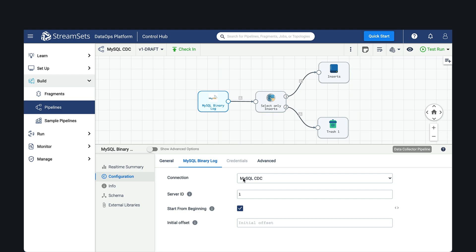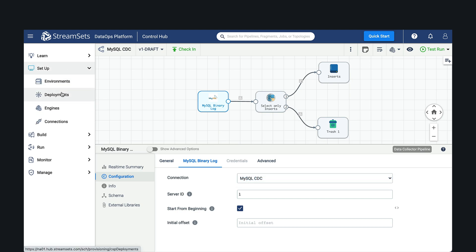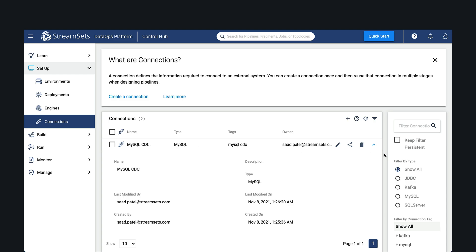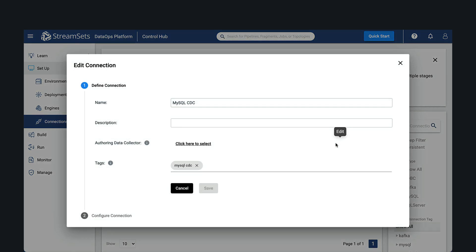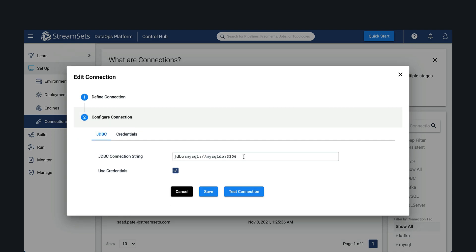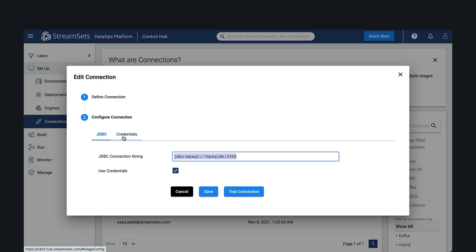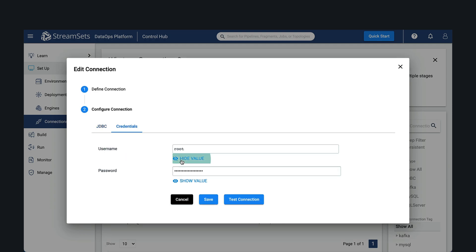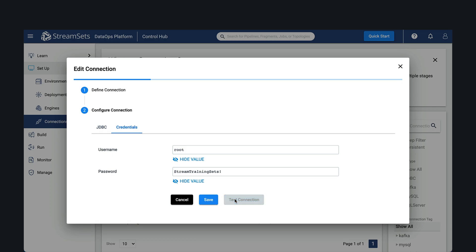We added the MySQL BinLog origin and created a connection that connects to the database. The connection type is MySQL. Notice the JDBC path here is just up to the hostname and does not include a database or schema. We would also need to enter credentials and test the connection.